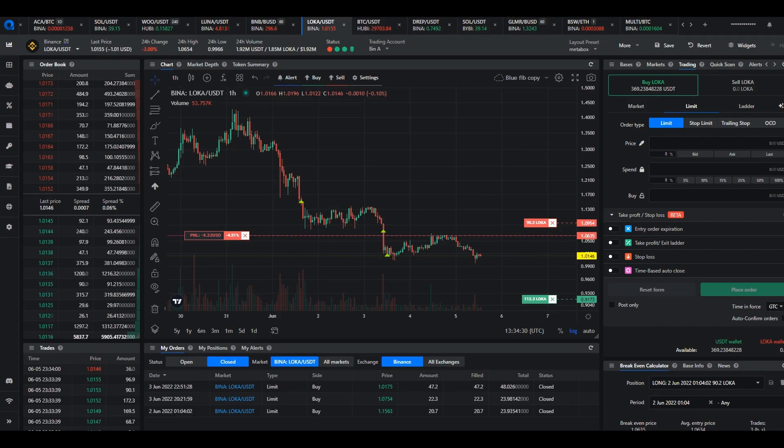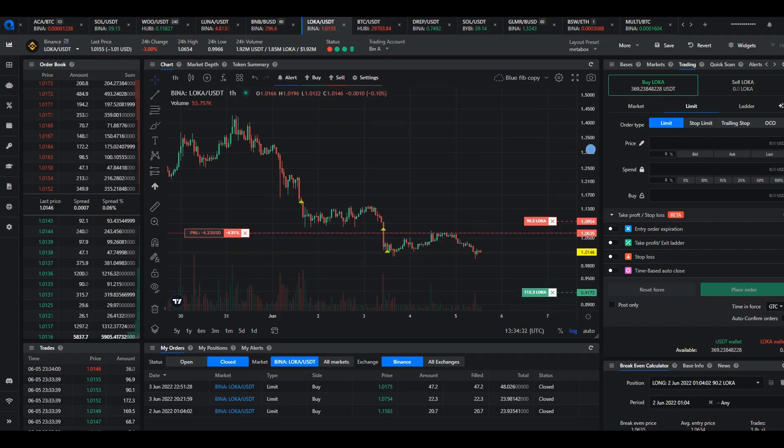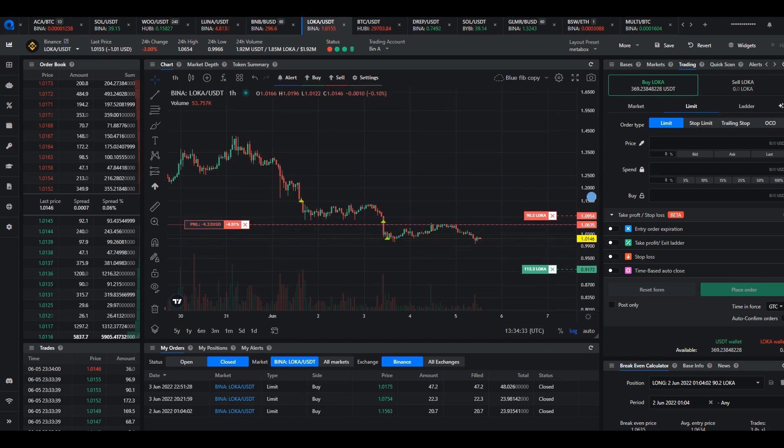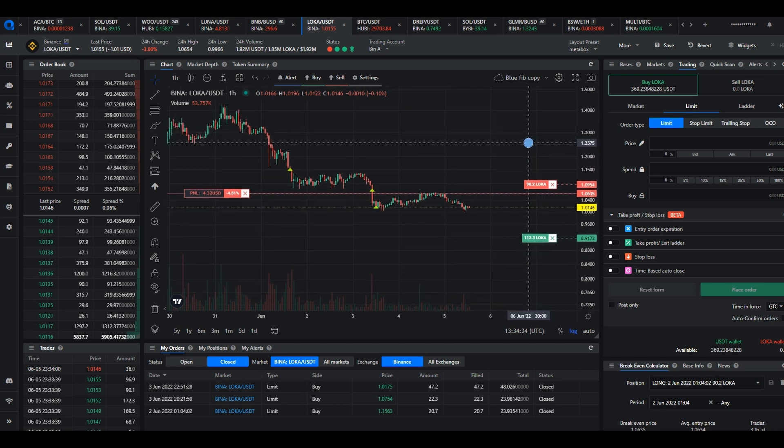First click on one of the take profit orders to open the smart order for editing.